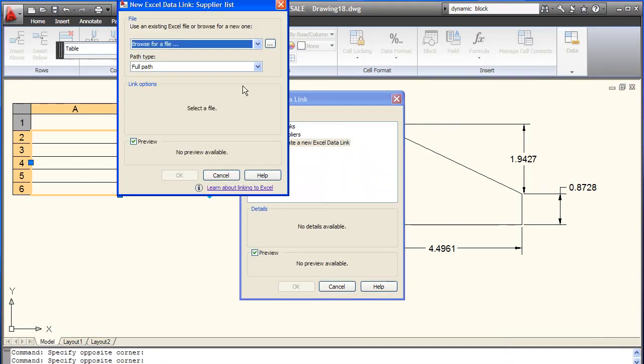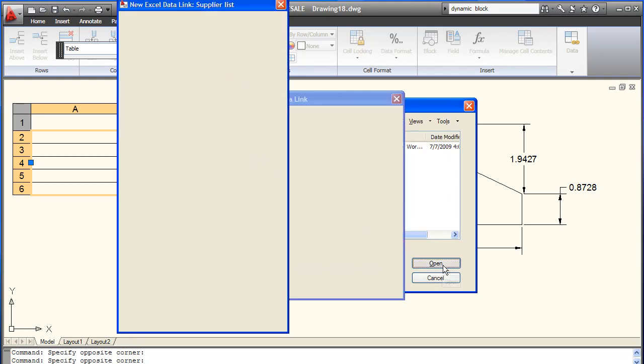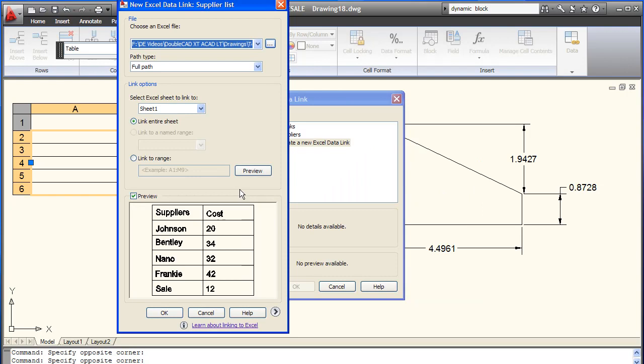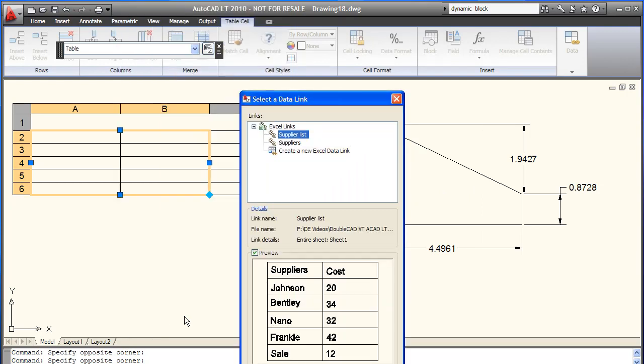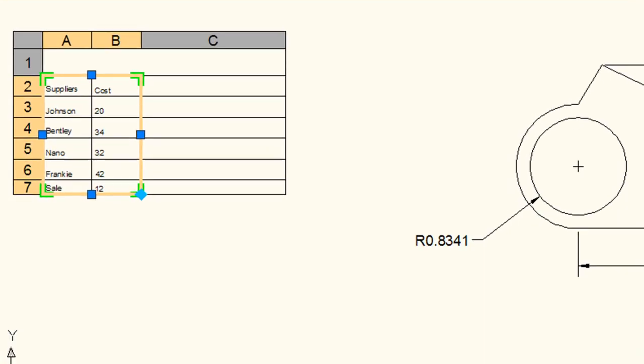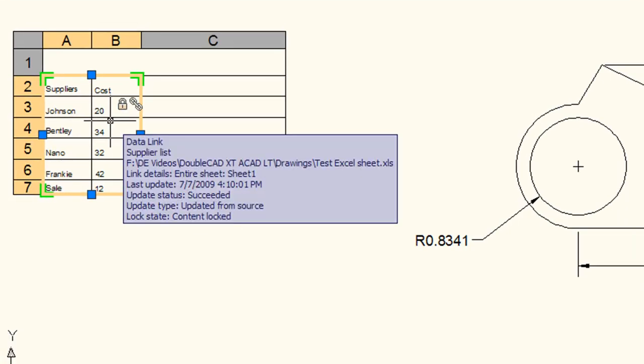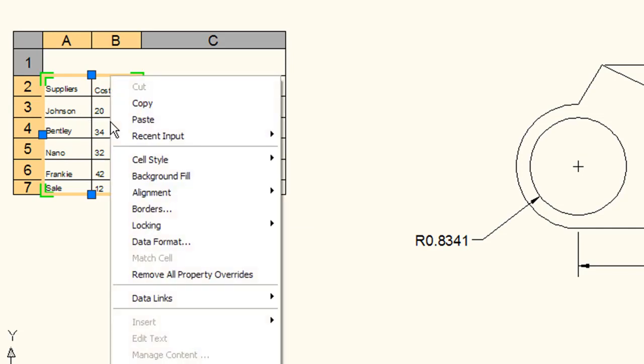AutoCAD LT has a pretty robust table creation system along with the option to link your table cell data to external Excel files. That way you can edit the table right here in AutoCAD LT and make that information directly get updated in your Excel file or you can have it done the other way around as well.